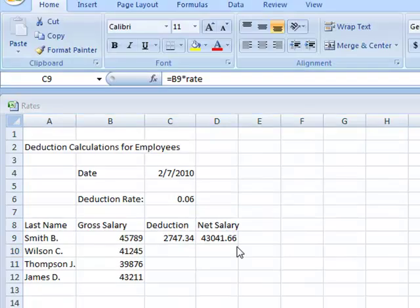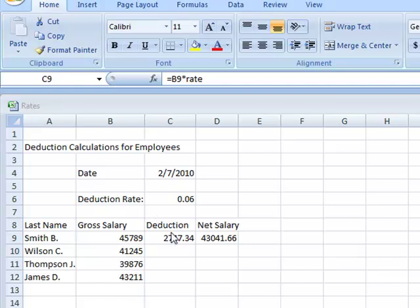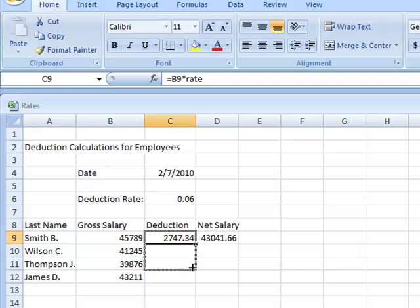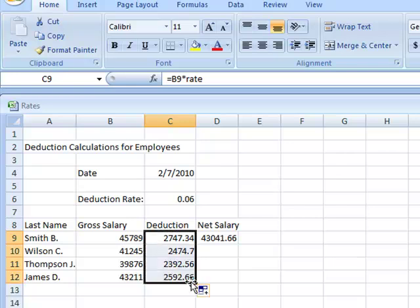Now the way that you copy the formula to the other cells is by simply clicking on the cell, moving the pointer over to the fill handle, and dragging the fill handle to the desired cells. I'm going to do this for net salary also.